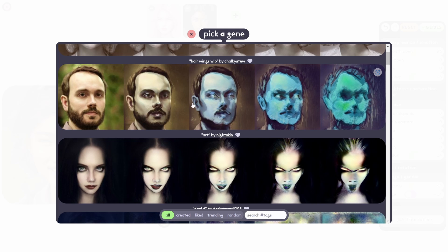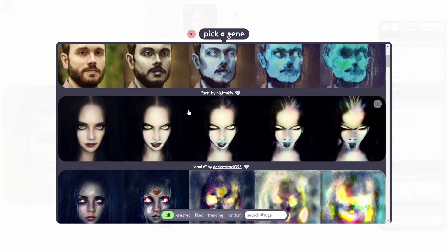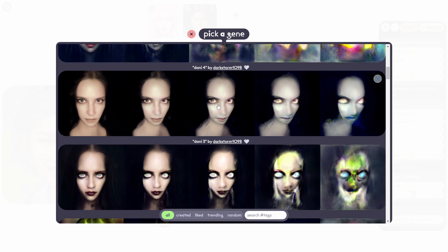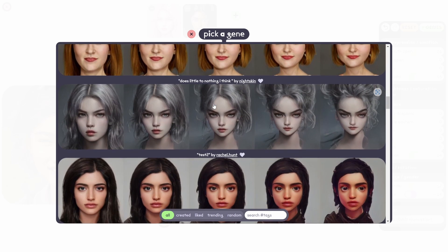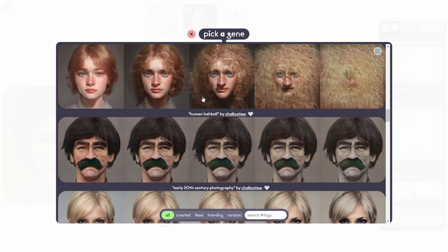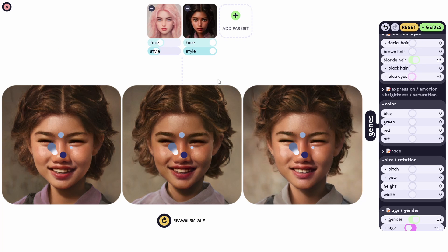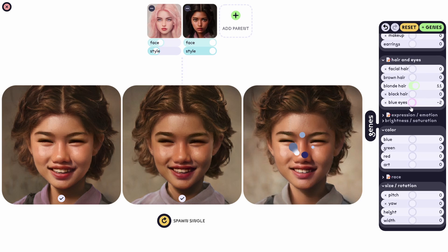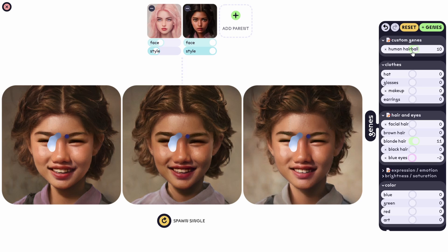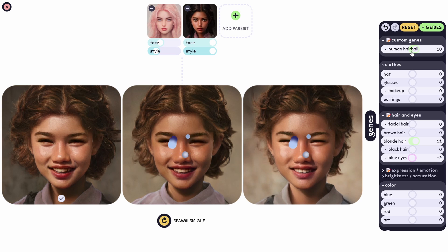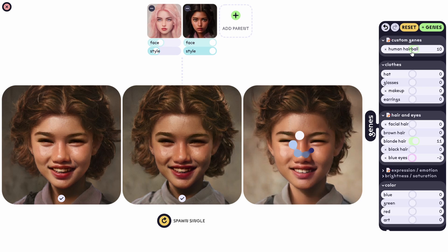You can see even other people's creations and borrow genes from them. Let's go for this one and add its genes — it appears at the top and we can make it more prominent. This looks really really well with portraits, it's just amazing.